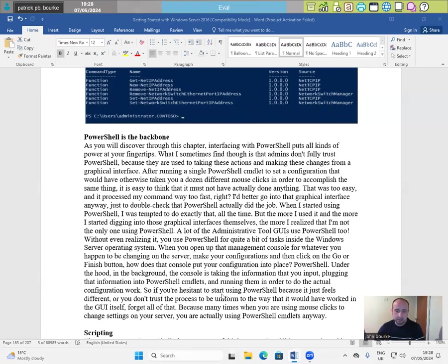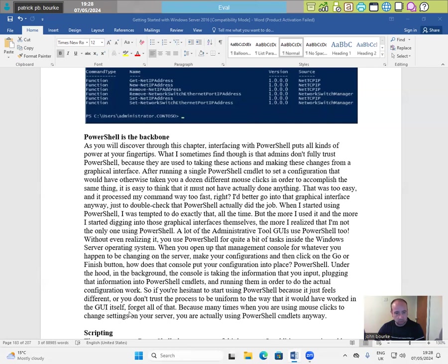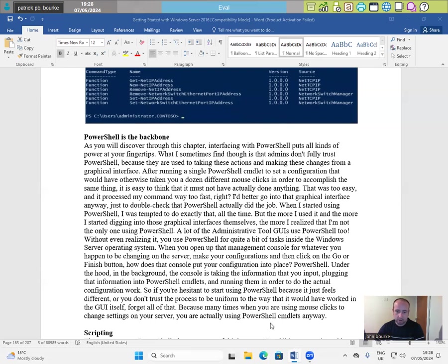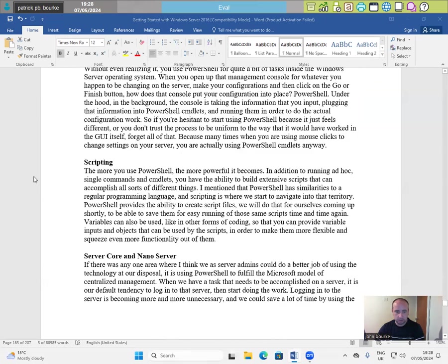So if you're hesitant to start using PowerShell because it just feels different or you just don't trust the process to be uniform so the way that it would have worked in the GUI itself, forget all of that. Because many times when you are using mouse clicks to change settings on your server, you are actually using PowerShell CMDlets anyway.